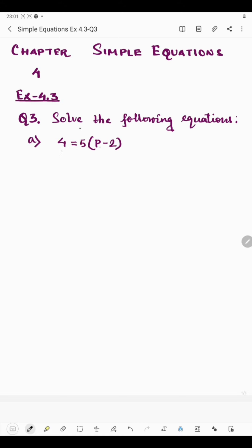In the first part we have 4 = 5 multiplied by (p minus 2). This 5 is multiplied by the bracket, so we will multiply it by all the terms inside the bracket. 5 multiplied by p is 5p, minus 5 multiplied by 2 is 10.